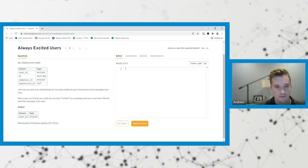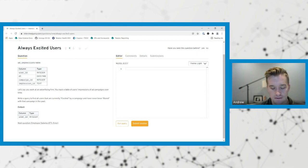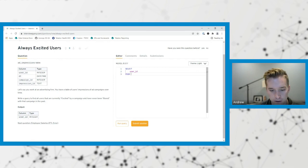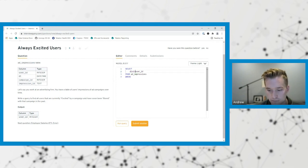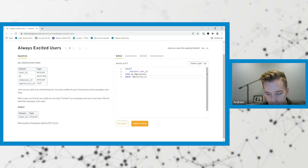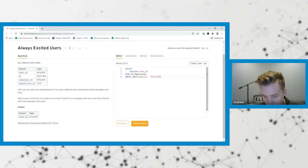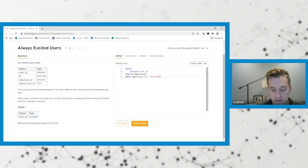The way I'm thinking about approaching this one is to start off with just looking for people that are excited and filtering from there. So I want to select user ID from ad impressions where impression ID equals excited. So this will pull out any time a user has been recorded as excited.